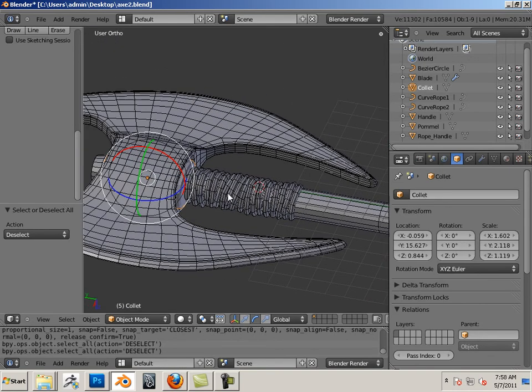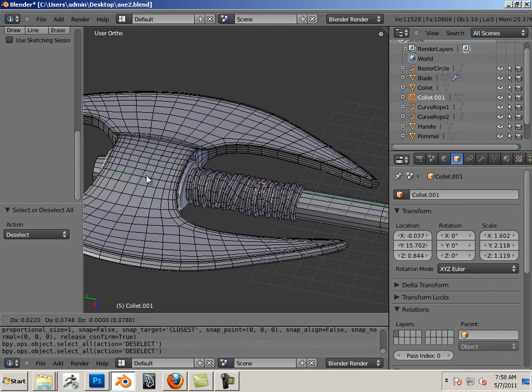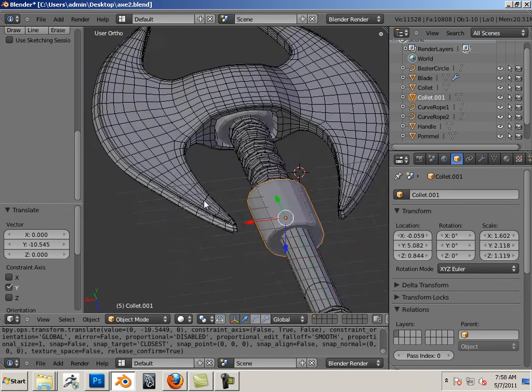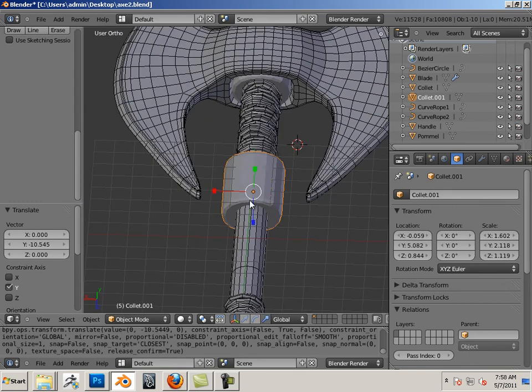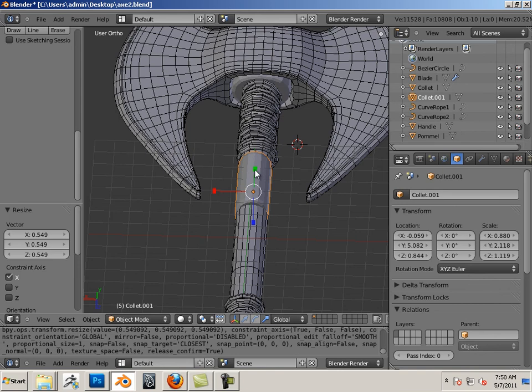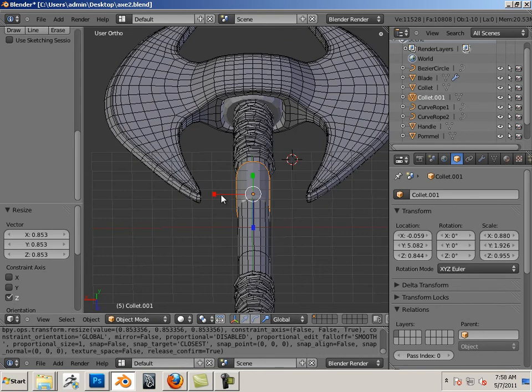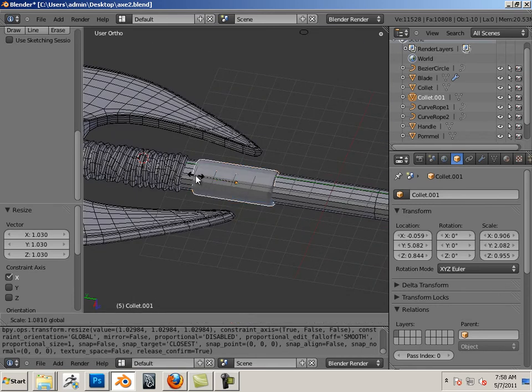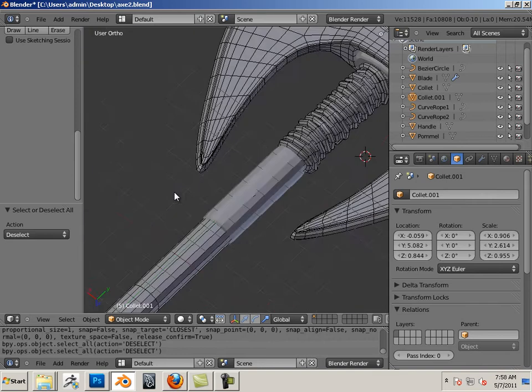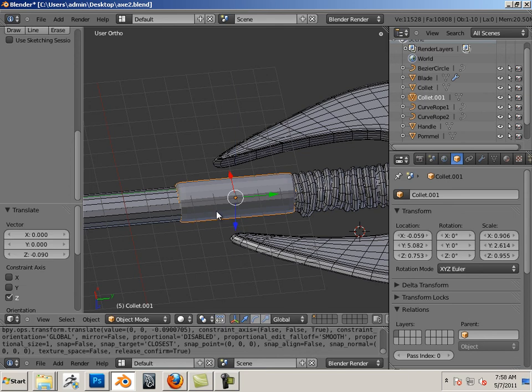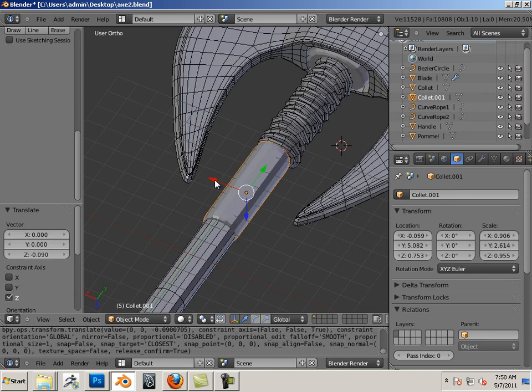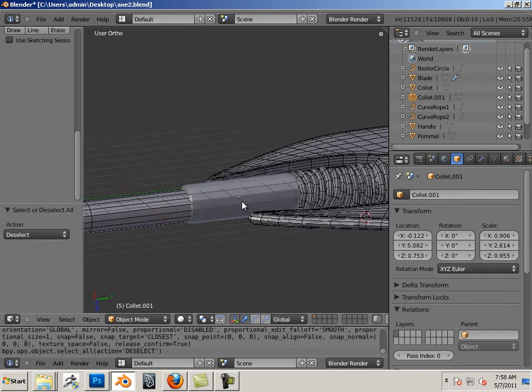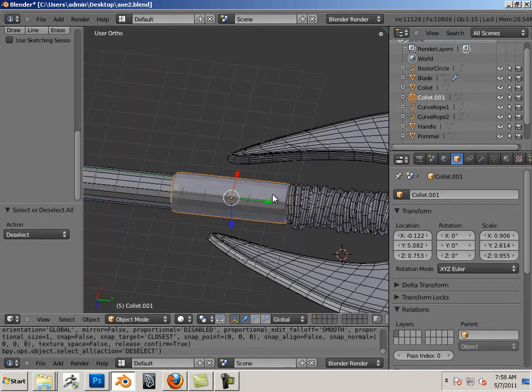Another thing they used to do is wrap the handle in like a cowhide. So if I want to kind of mimic that a little bit, I can grab this part. Maybe make a transition between the rope and this.